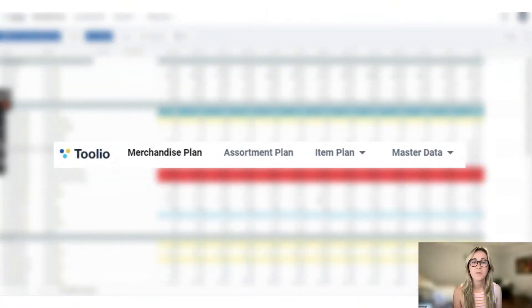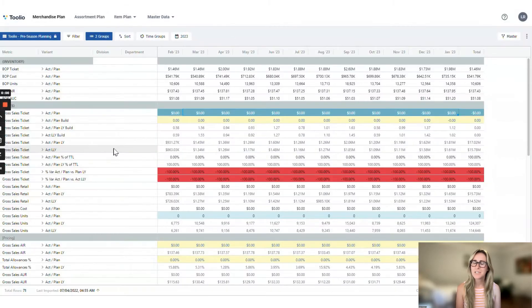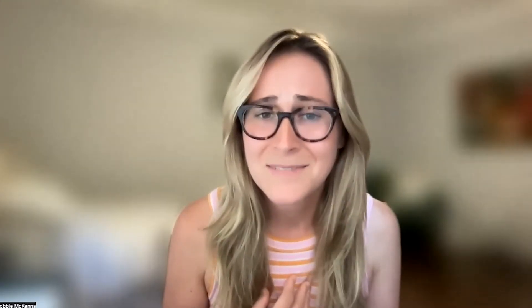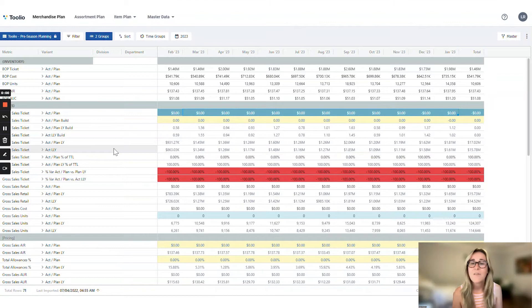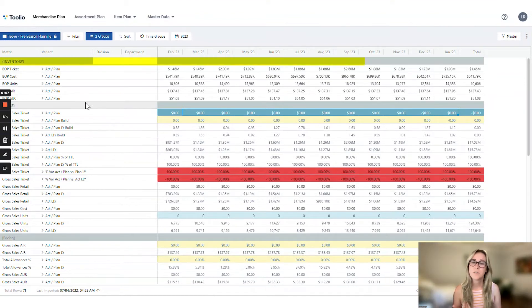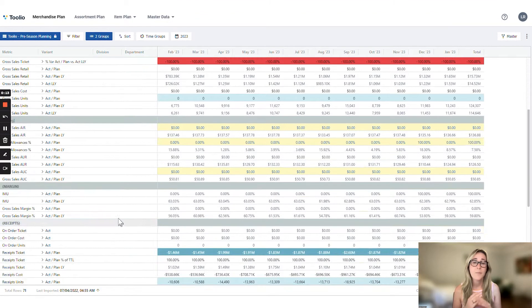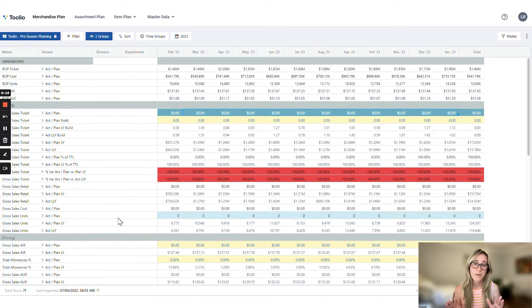Here we are in Tulio's merchandise planning module. If you're thinking this looks like a spreadsheet but better — we know. Here we have all the goods in separate sections: inventory, sales, pricing, and a bunch more other stuff down here.